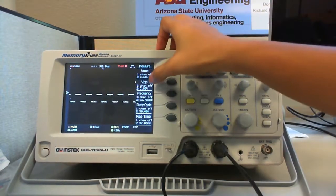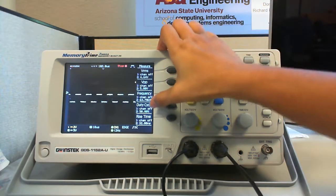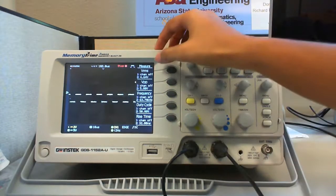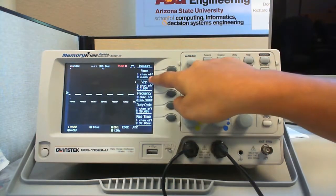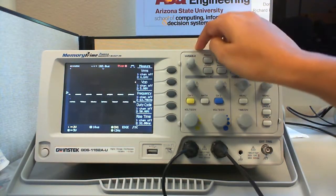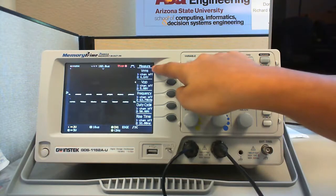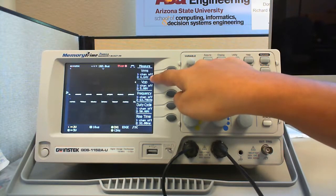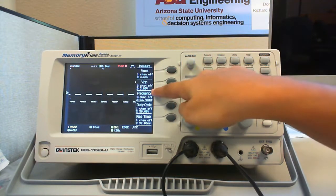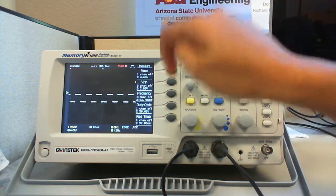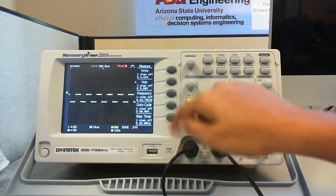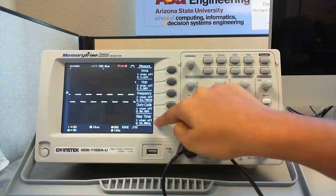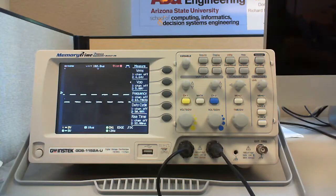VRMS, VPP, frequency, duty cycle and rise time. As channel 1 is off, there is only one value present at channel 2. We can see that the VRMS voltage is 4.64 volts, peak to peak voltage is 5.8 volts, the frequency is 63.78 kilohertz, the duty cycle as it is a square wave 50% and rise time 32 nanoseconds.